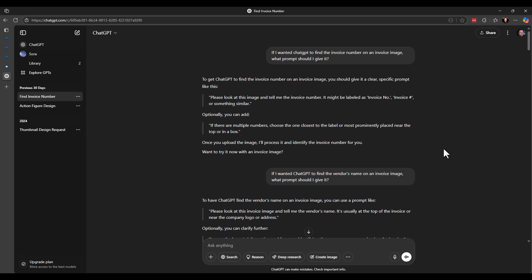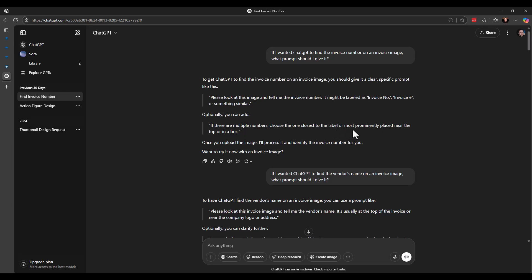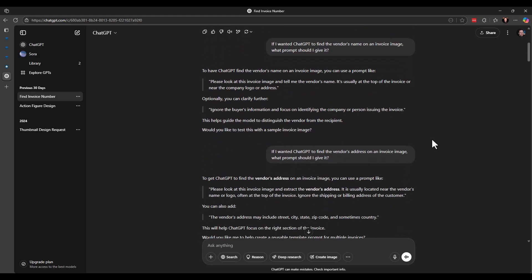I just went into the chat. You can see here the first one I said, if I wanted chat GPT to find the invoice number on an invoice image, what prompt should I give it? And it actually gave me a couple different things. So the first one was, you know, try this specific prompt. Please look at this image and tell me the invoice number. It might be labeled as invoice NO, invoice pound sign or something similar. And then it gave me some optional ideas as well. So if there are multiple numbers, choose the one closest to the label or most prominently placed near the top or in a box. So it was kind of cool that it actually said, here is the basic prompt that you should give. And here's some additional things to make it more specific.